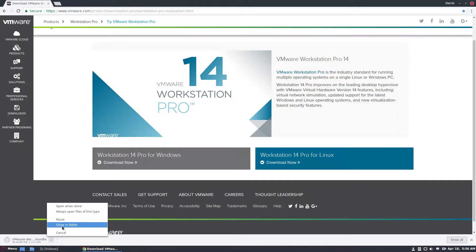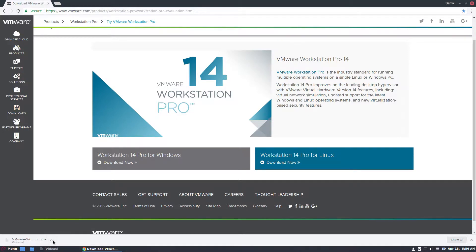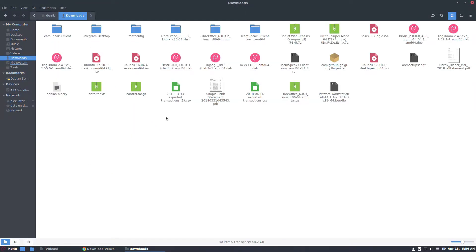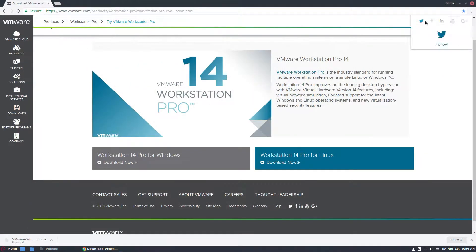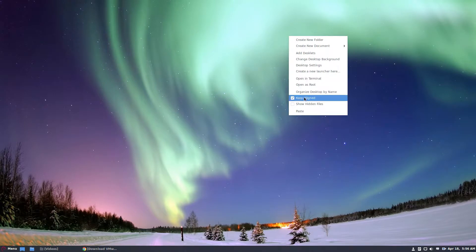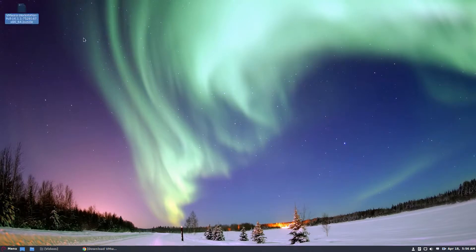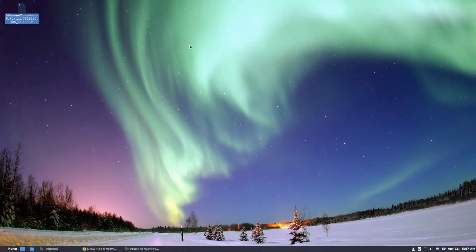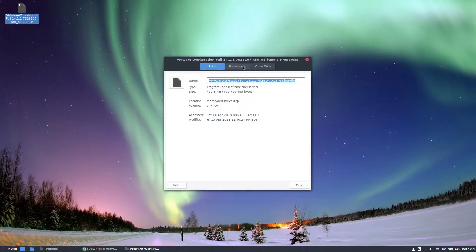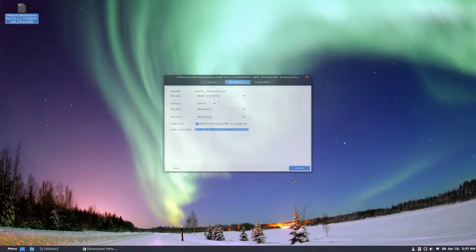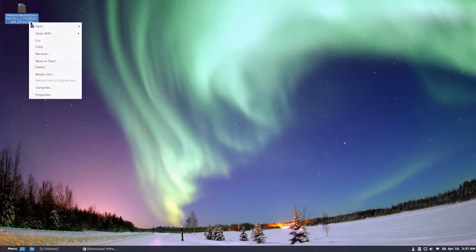I already have it downloaded so I'm going to cancel this. But once you get it downloaded, drag it to the desktop, click on it, click properties, select permissions, and then check the box that says allow executing file as program. Then you need to click open.